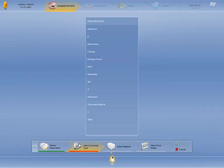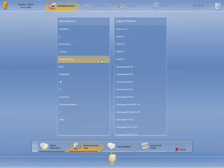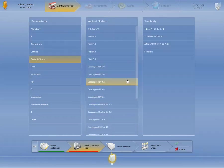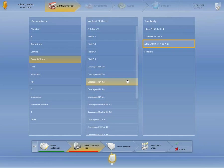In this step, we define the implant manufacturer first, then the implant type, and the corresponding scan body. Since we want to order an Atlantis abutment, we will select the IO flow listed here.